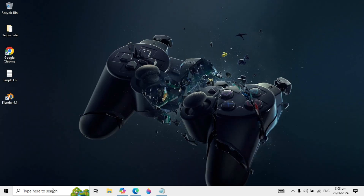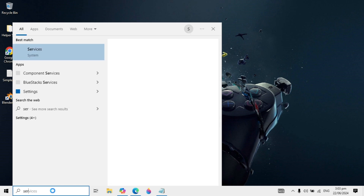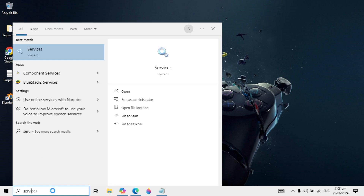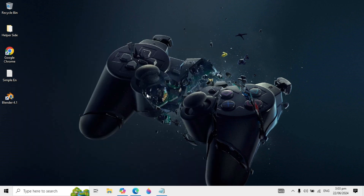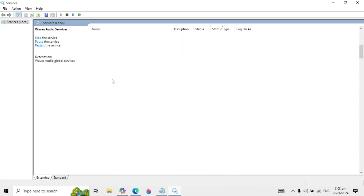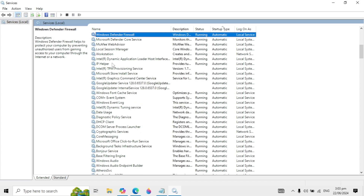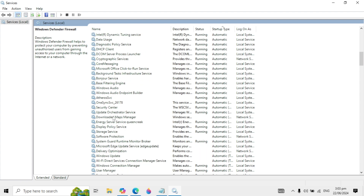Go to Windows search again and type 'services' and open it. Click on any service and type 'W' to find the Windows Audio service.